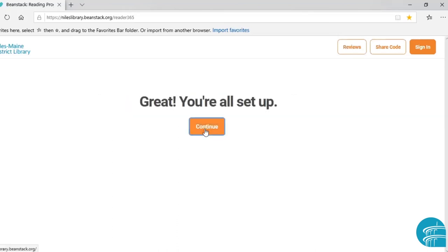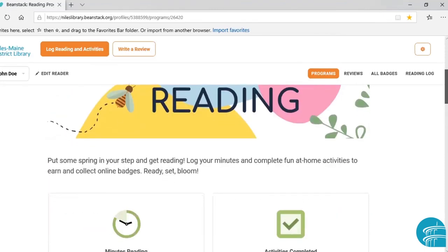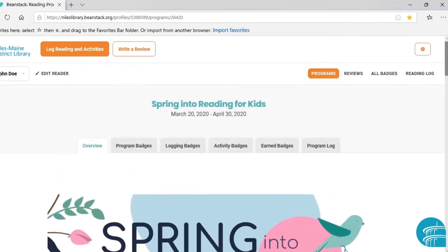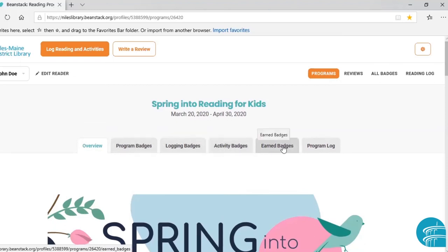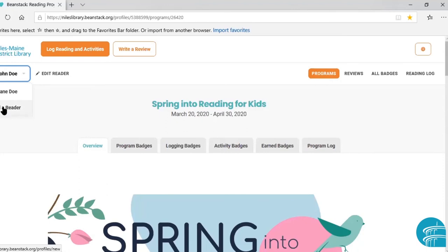Great, you are all set up — continue. Now this page will look different depending on which reading program you are participating in. Right now it has our Spring into Reading logo and graphics, but there should always be a description of how to participate in that particular program. The overview, program badges, logging badges, activity badges, earned badges, and program log tabs at the top will always stay the same. Also, up in the left-hand corner underneath the library's logo, if you click on that down arrow, you can see all of your registered readers and switch between them. Right now we're in John's account, and you can even add readers later if you didn't add all family members at registration.